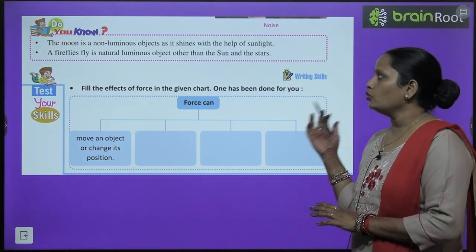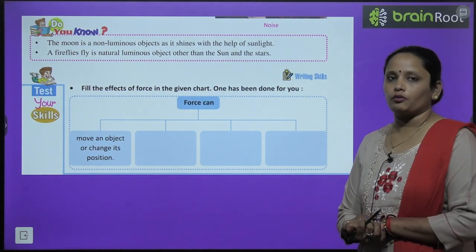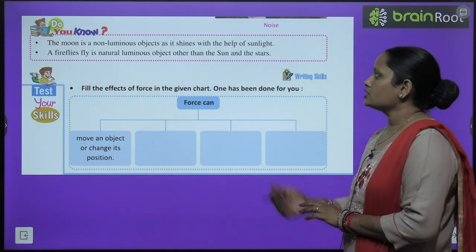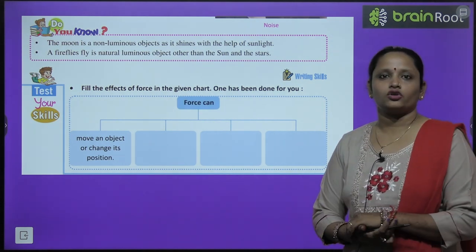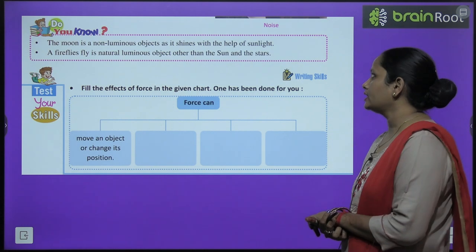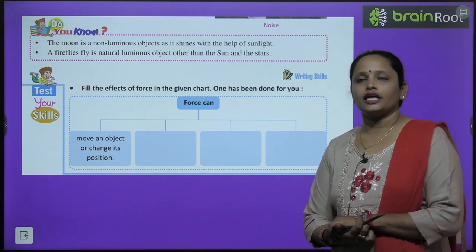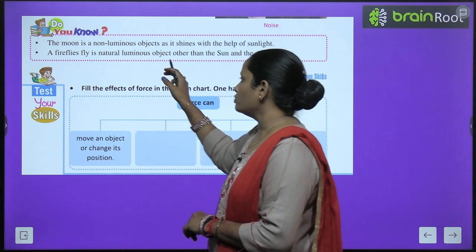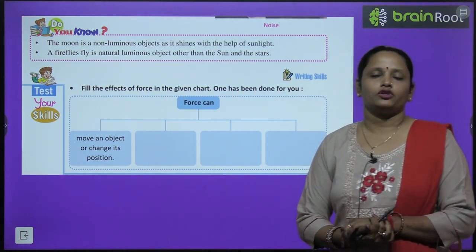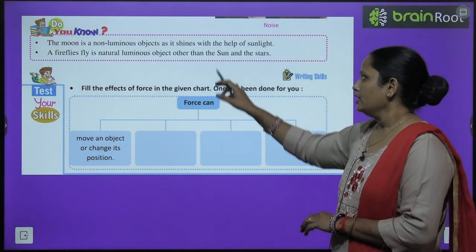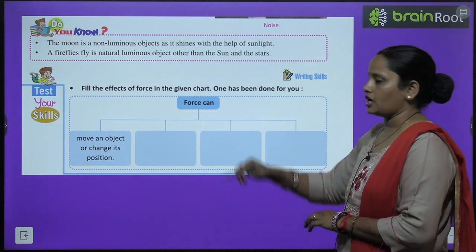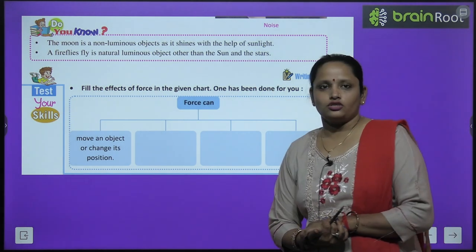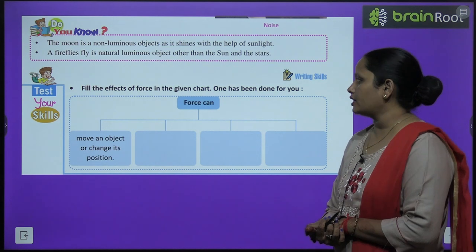Children, do you know the moon is a non-luminous object? Kyunki woh sunlight ki wajah se shine karta hai. A firefly is a natural luminous object. Other than the sun and the stars, firefly bhi ek natural luminous object hoti hai.